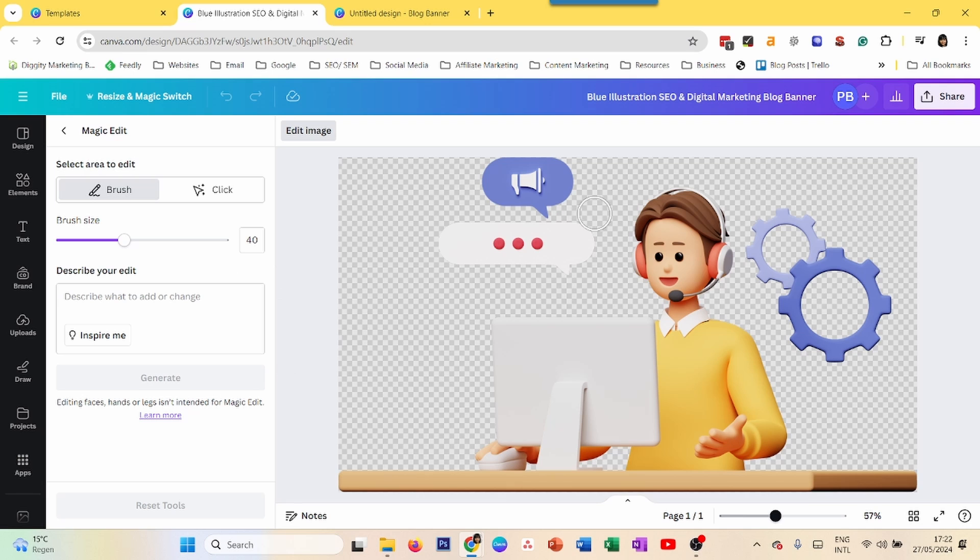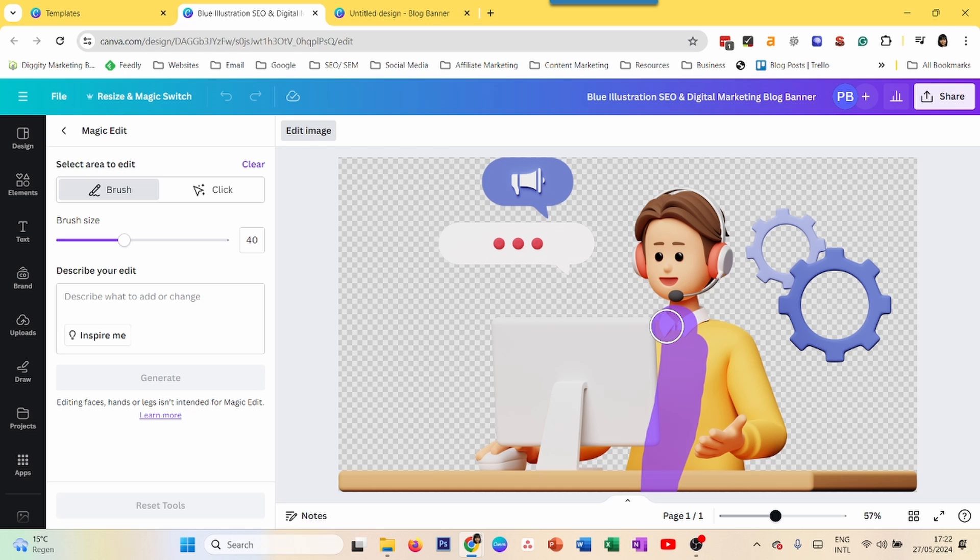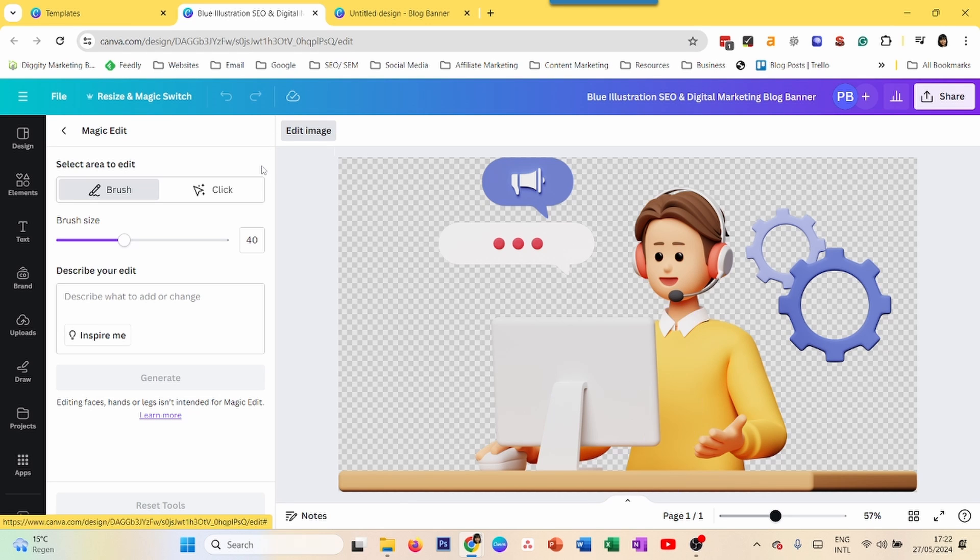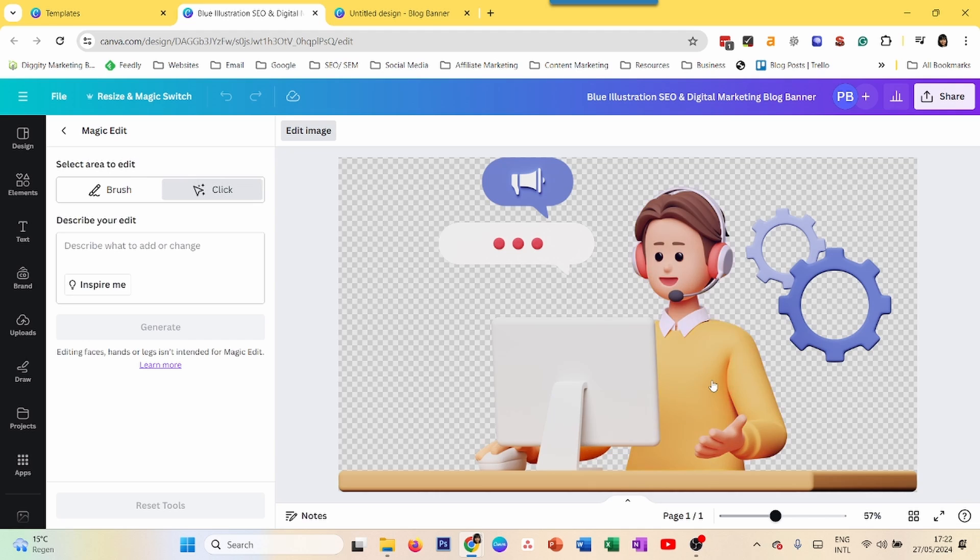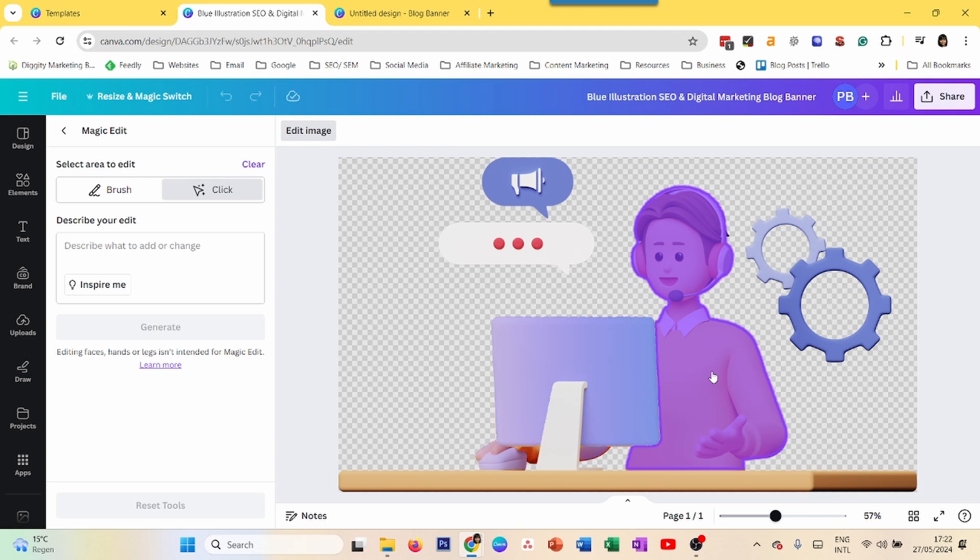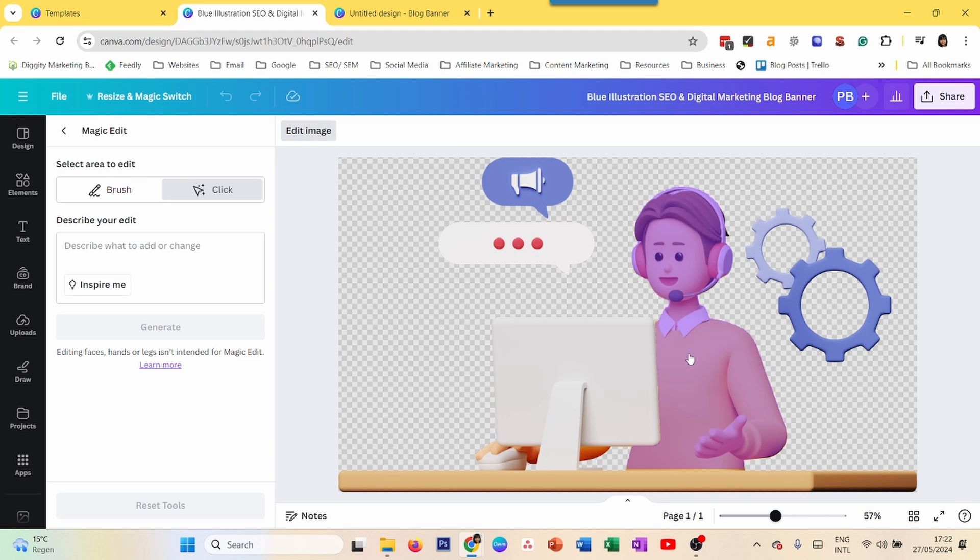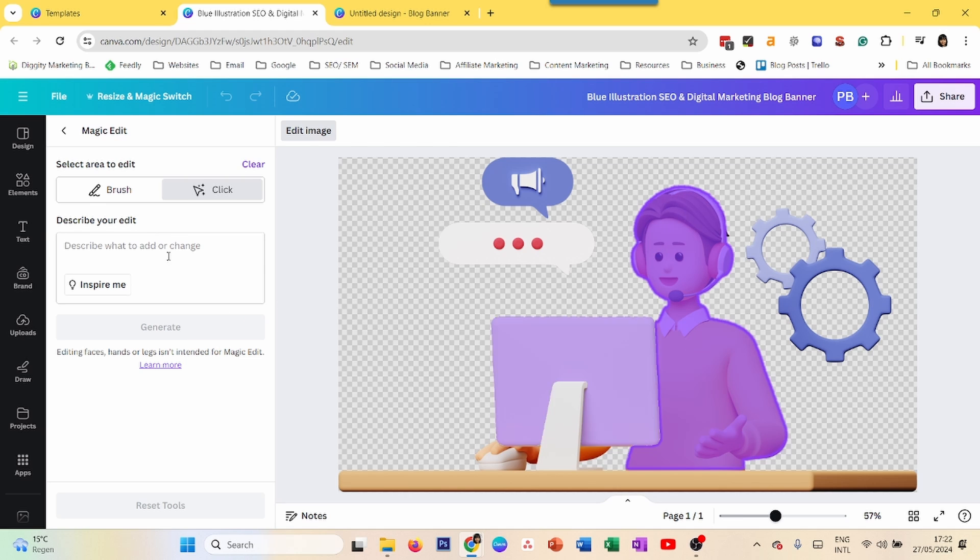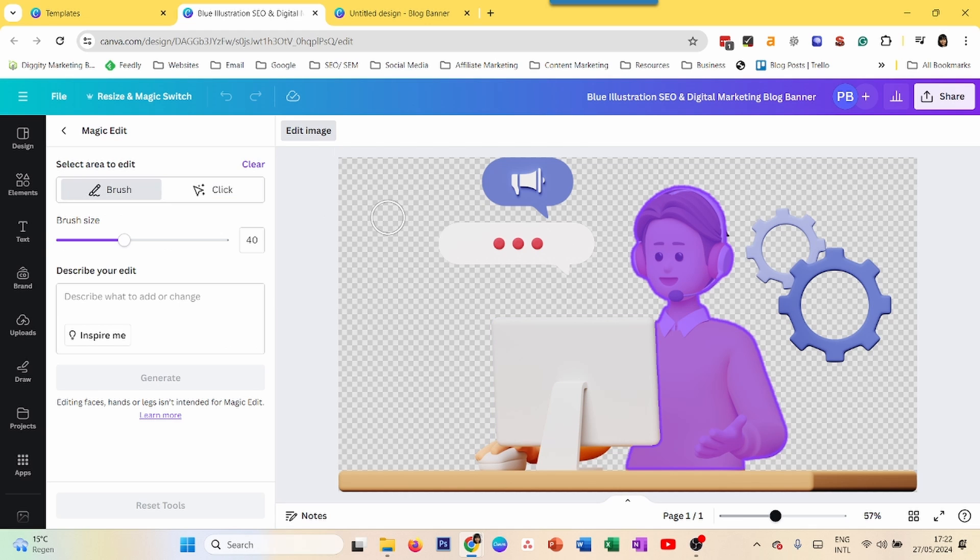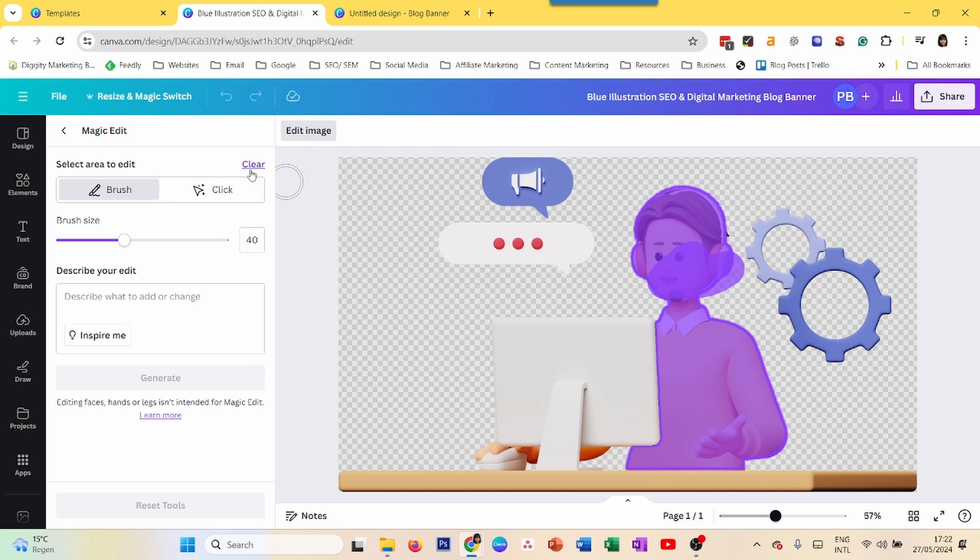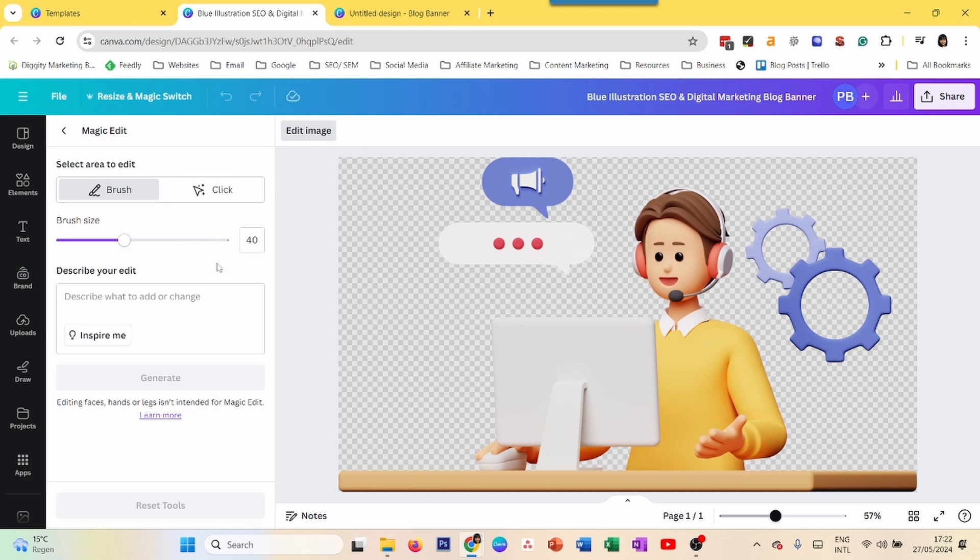And then you have to select the part that you want to change the color of. Recently, Canva has also introduced the Click feature. So I'm just going to do Clear. And if I do Click, then hopefully the shirt gets selected. But here the whole guy has been selected. So let me see if I can move some out. Oh no,